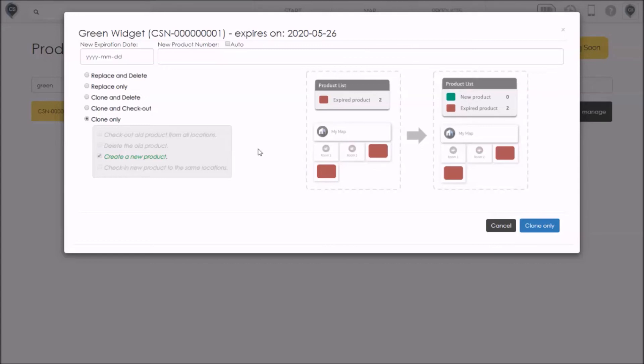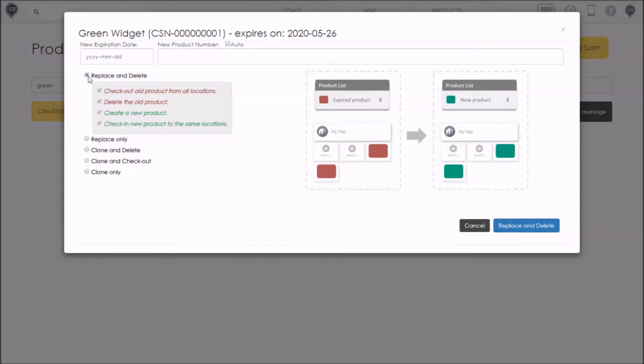So those are the five options. Really, they're tools in your tool belt and you'll have to decide which ones make sense for you and your business. Once you've settled on a process, you should only end up using one or two of these on a day-to-day basis. So I'm going to demonstrate just one of these options, the first one, and we'll do that for this green widget here that we've selected.